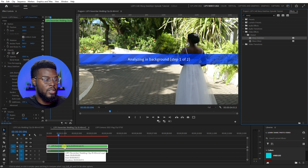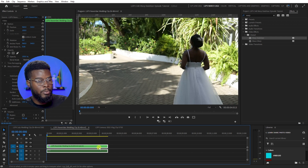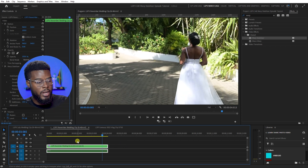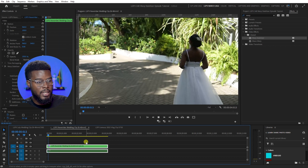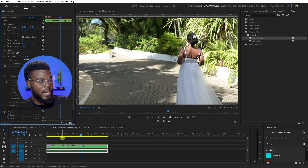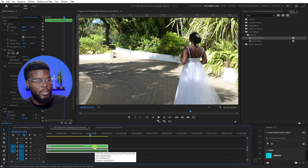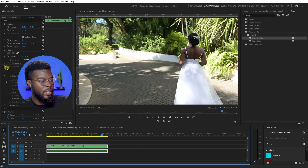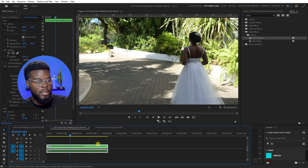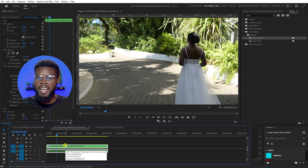The stabilizer is working — all right, it's finished. Let's go back to the beginning and press play. You can see it's a lot smoother in motion. Let's turn off Warp Stabilizer to see the before — you can see the obvious jitters from me walking behind the bride. Let's turn it back on: it's a lot smoother.